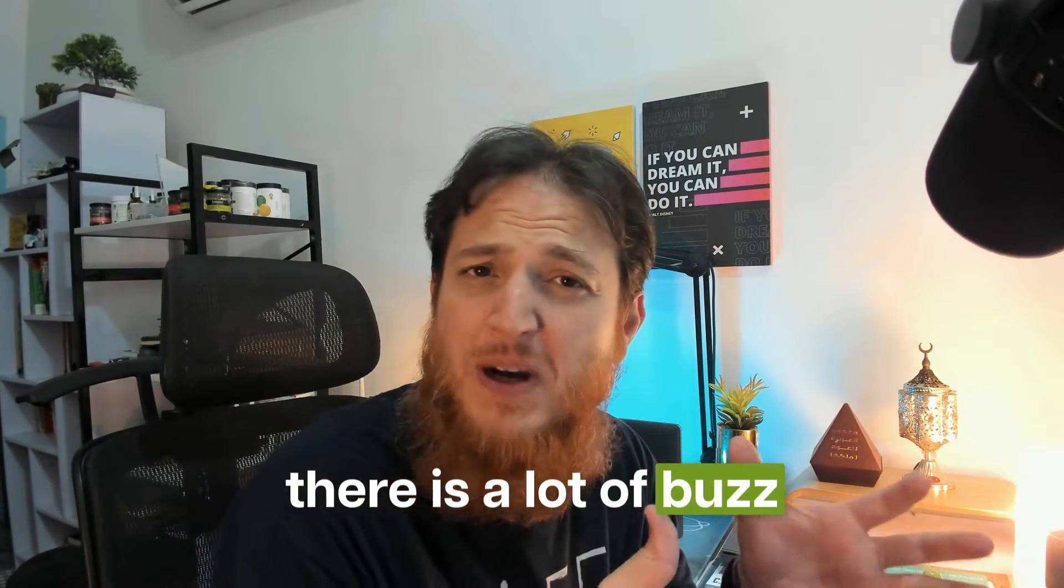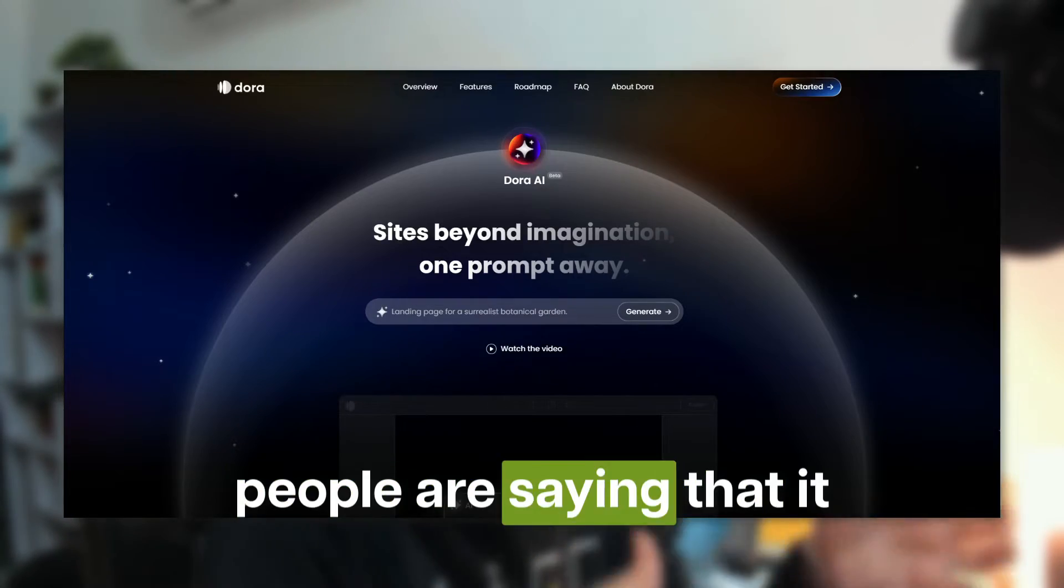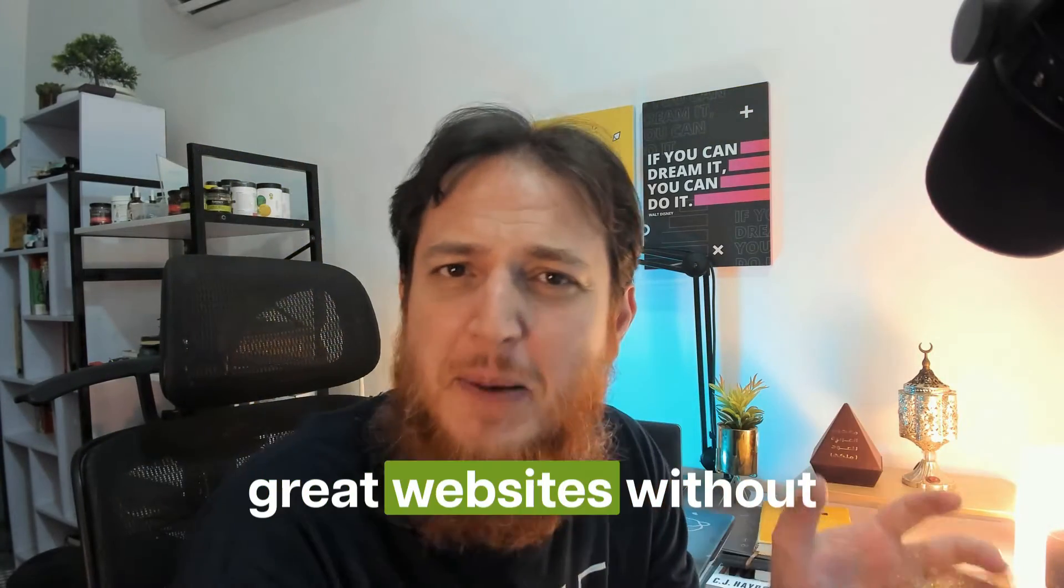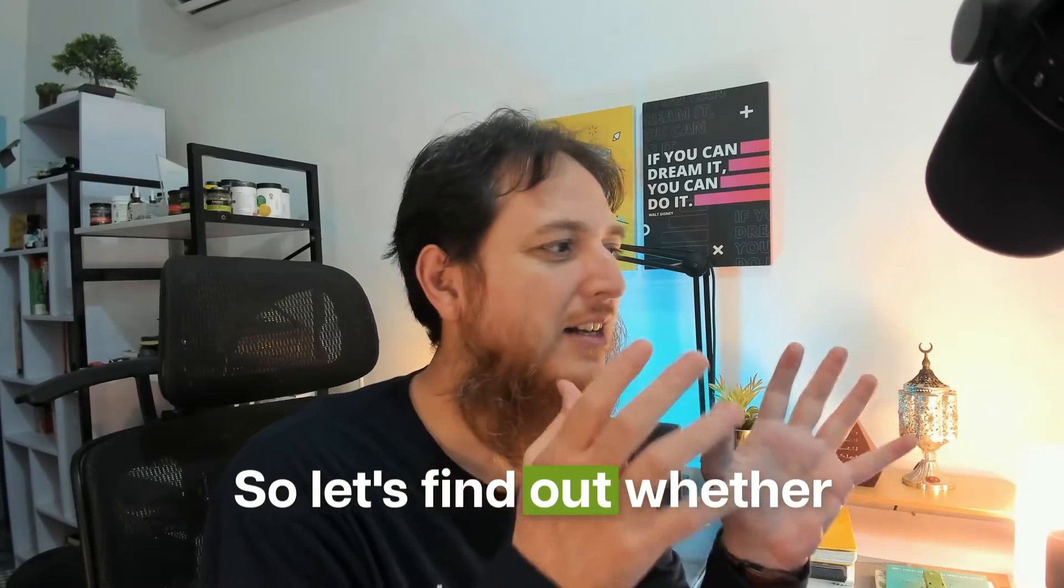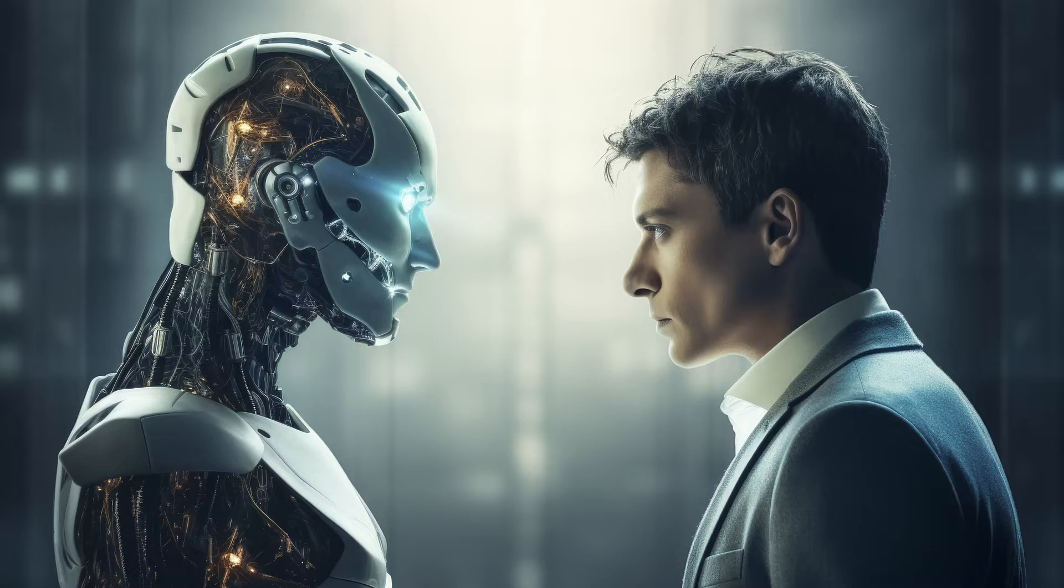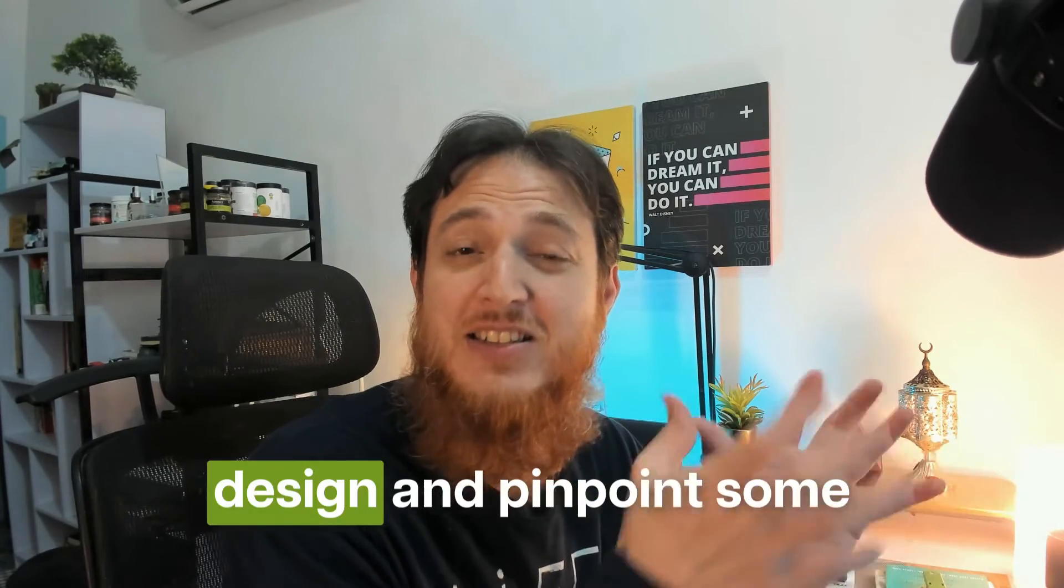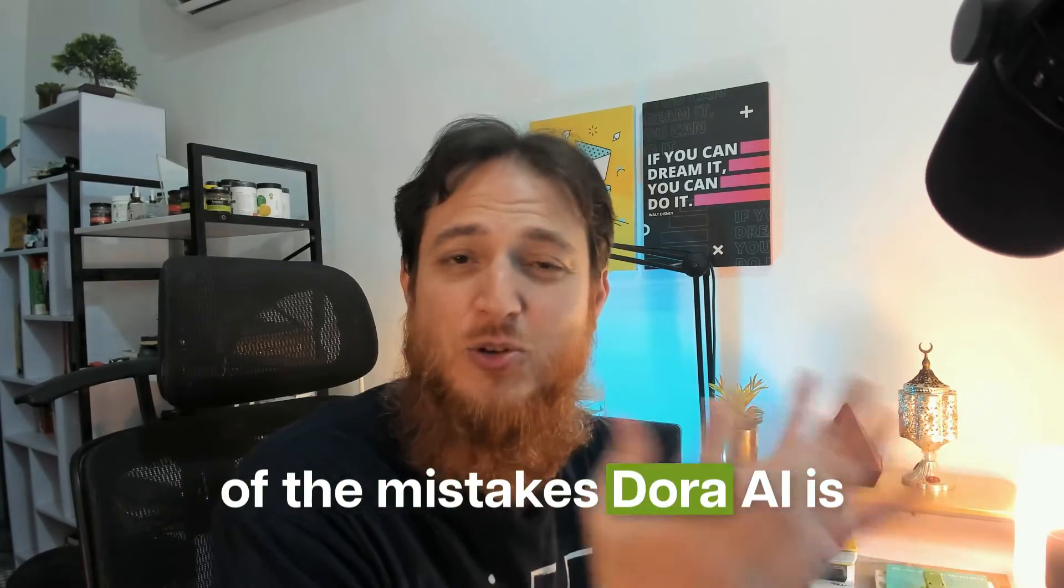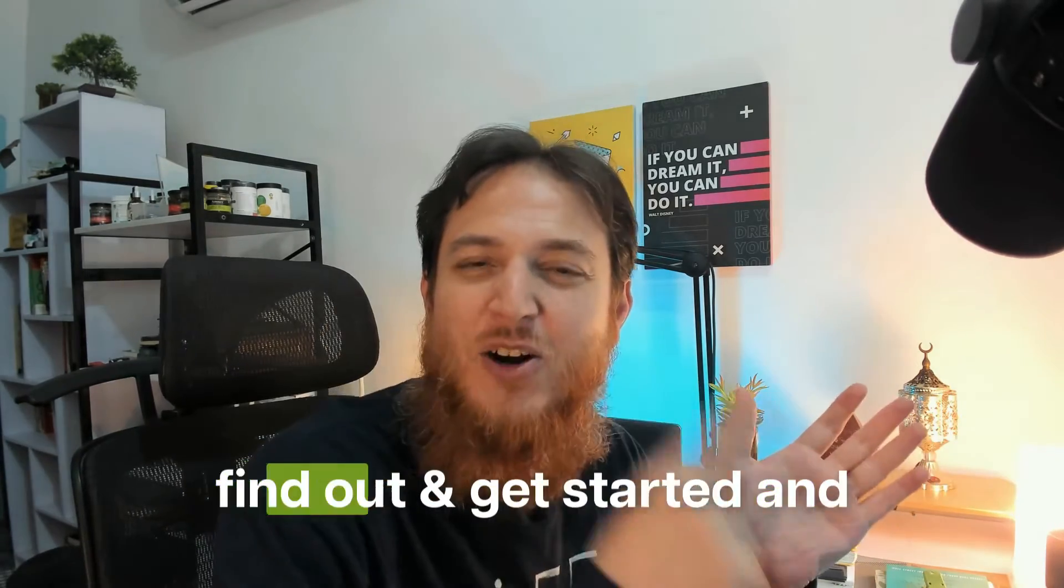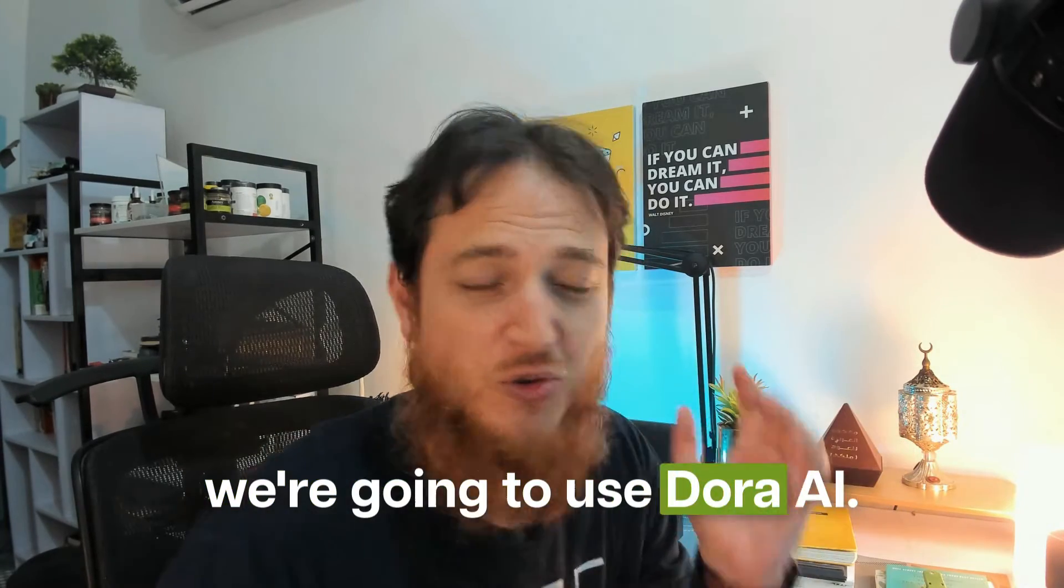There is a lot of buzz around Dora AI and people are saying that it can generate literally great websites without any need for web designer or UI designer. So let's find out whether Dora AI can generate a better design than me. I'm going to evaluate the design and pinpoint some of the mistakes that Dora AI is going to make. So let's find out, get started, and we are going to use Dora AI.